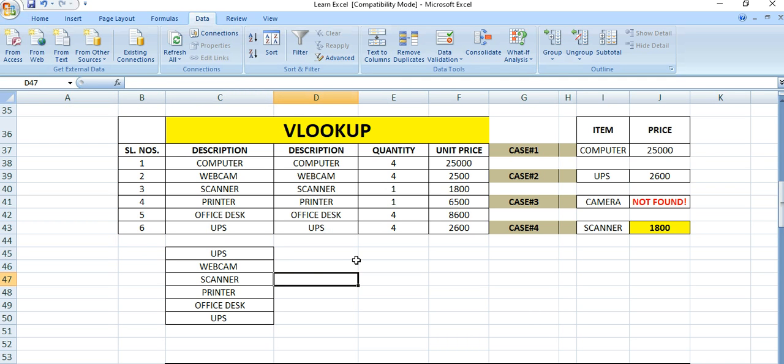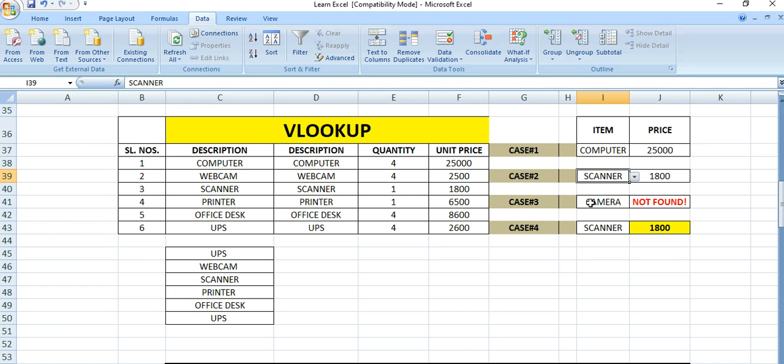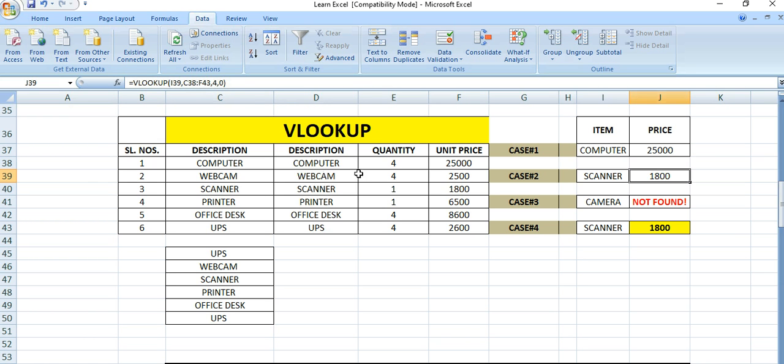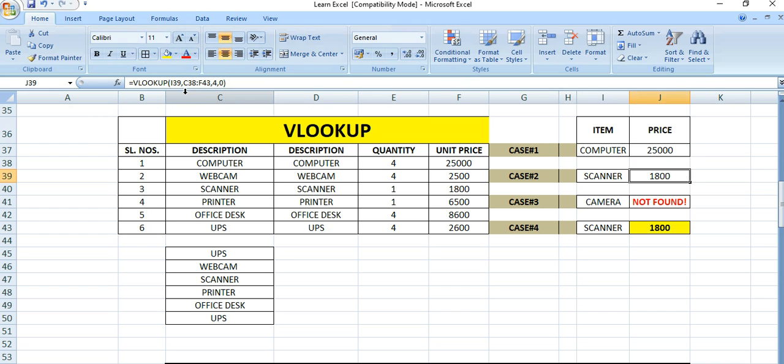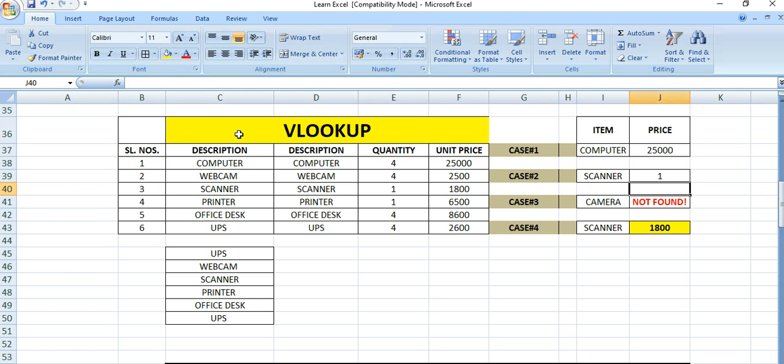In this way we can use the VLOOKUP formula to find each and every item, whether it's price or quantity. Suppose if you want to find the quantity, that means column number 1, 2, 3. So column number 3 - you need to specify 3 instead of 4.